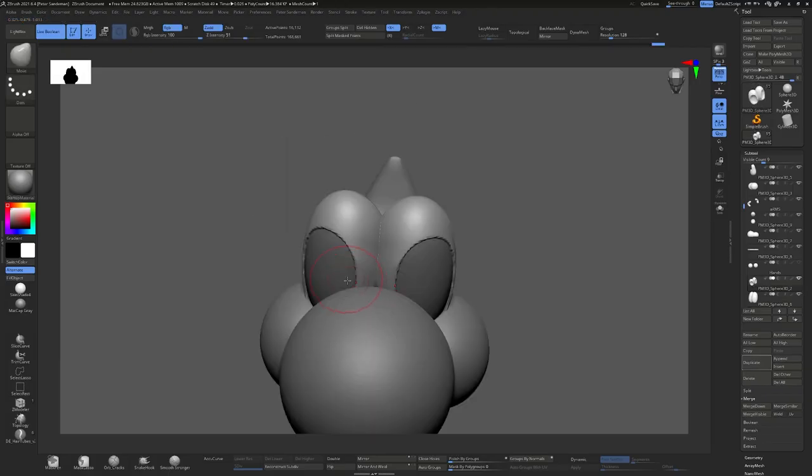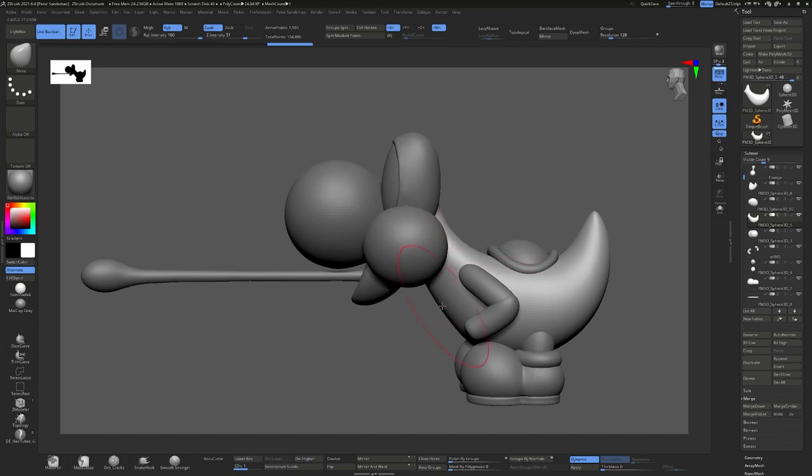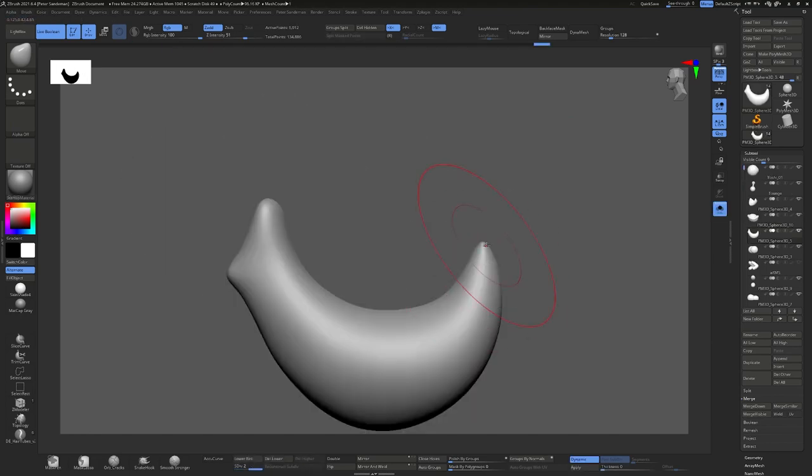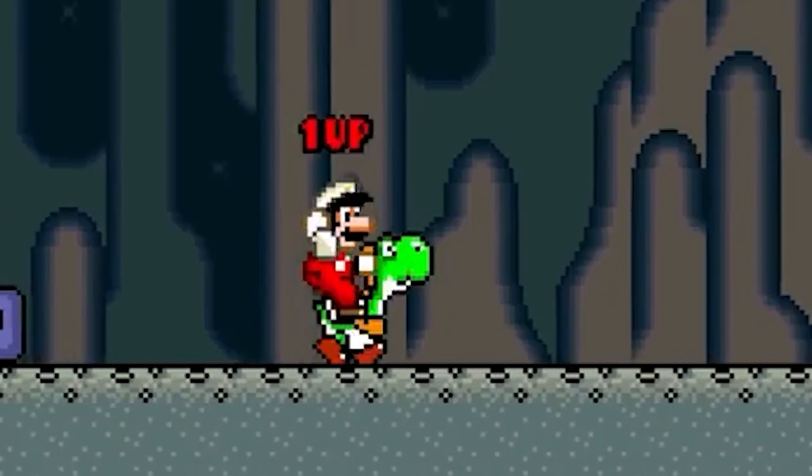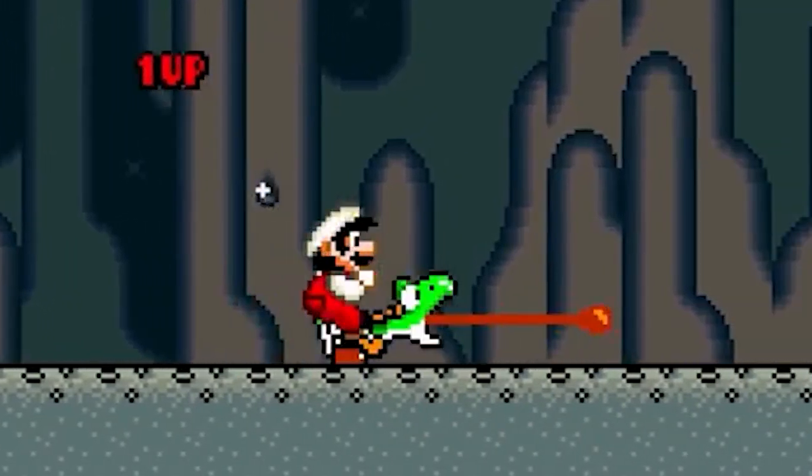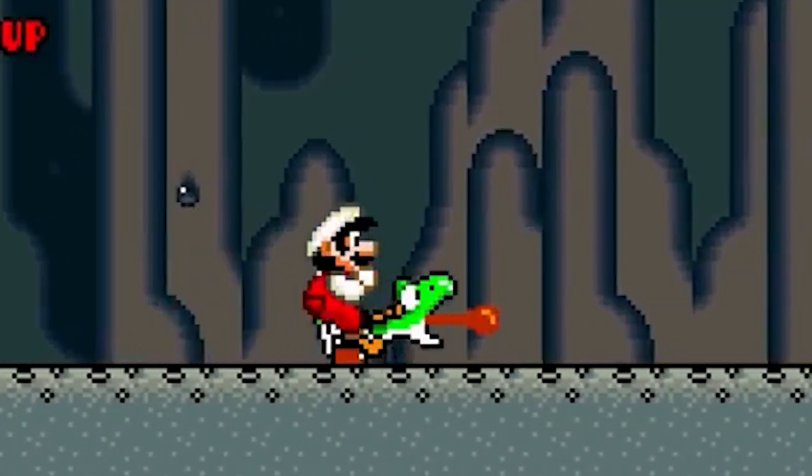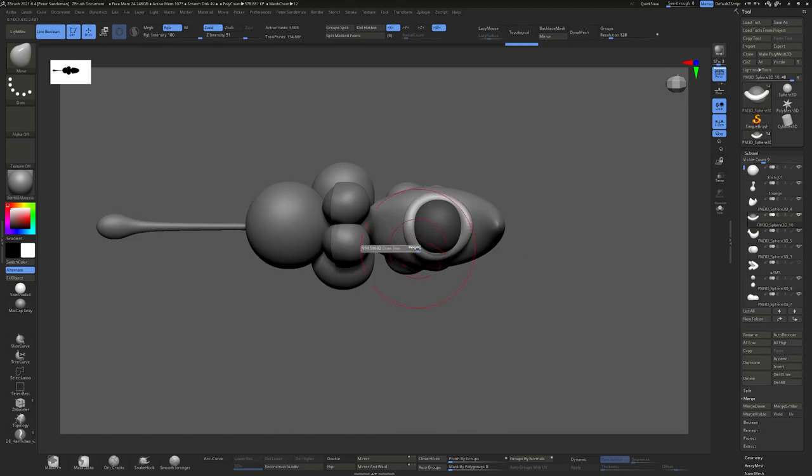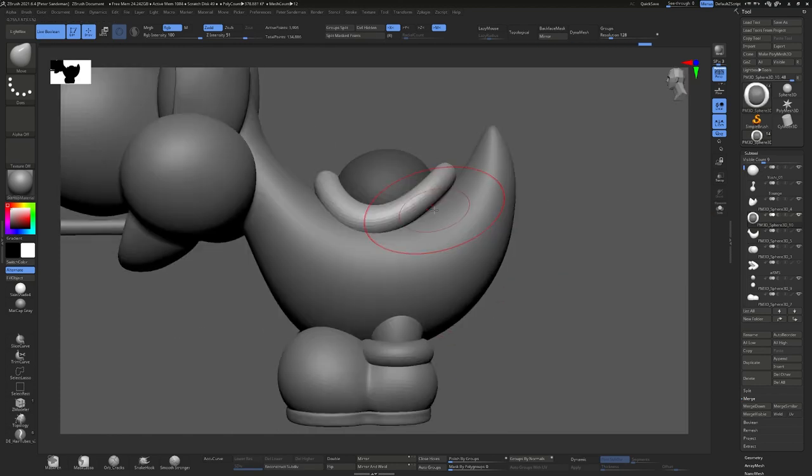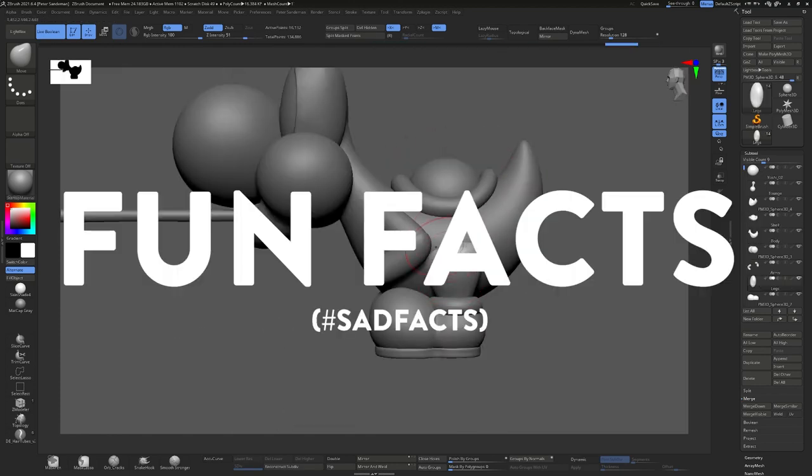However, they never changed the animation. So to this day, Yoshi's still getting punched in the back of the head every time he sticks out his tongue. And that concludes the poorly named segment, fun facts.